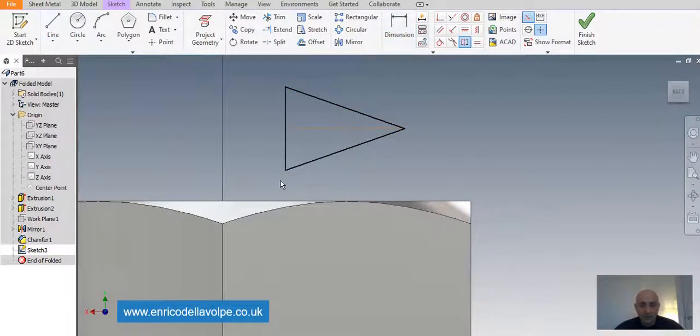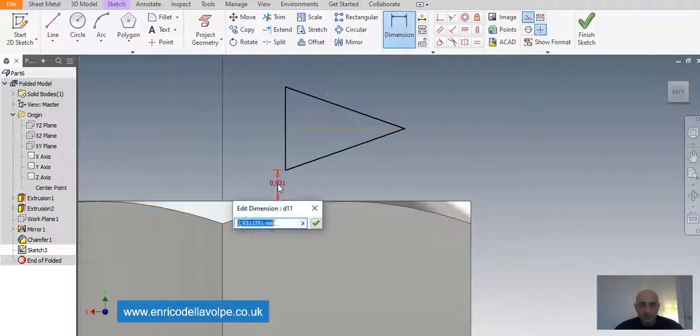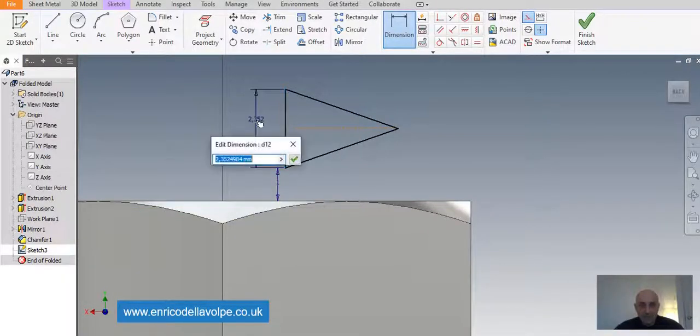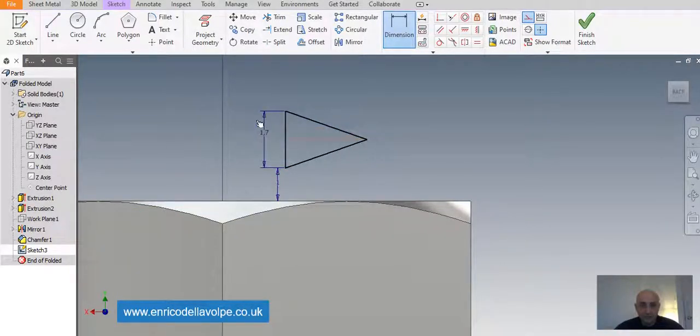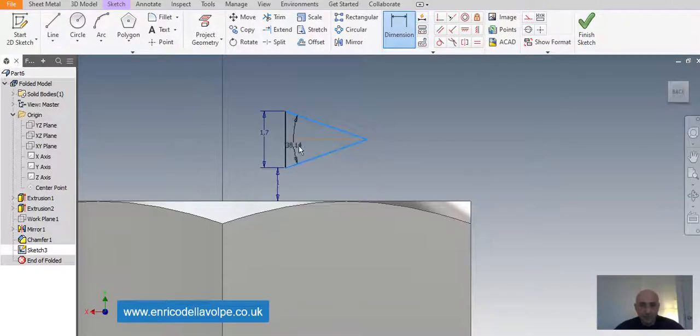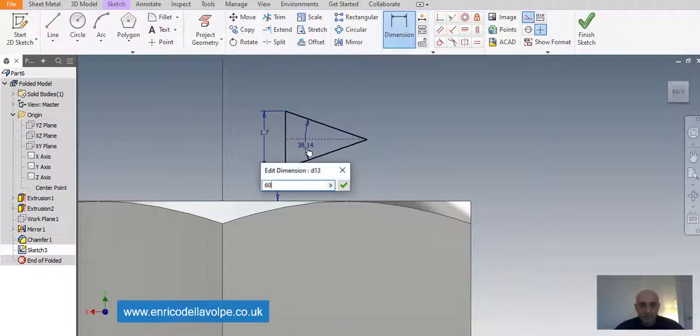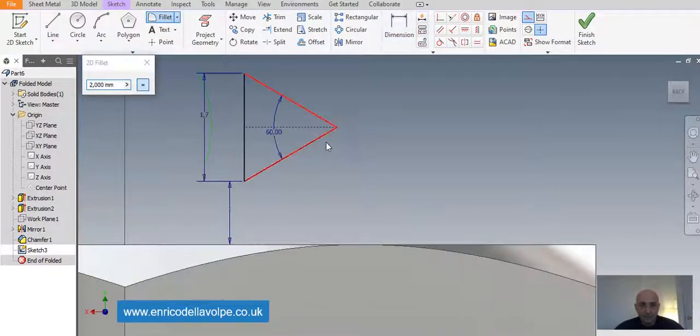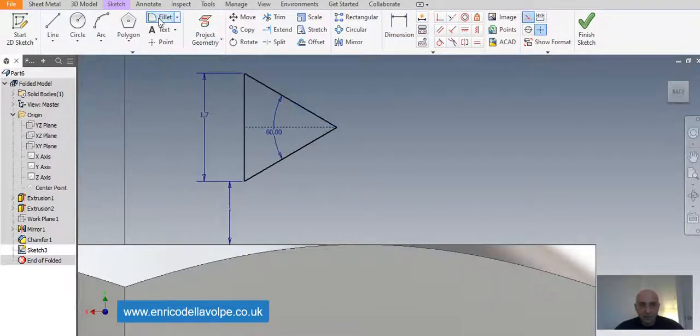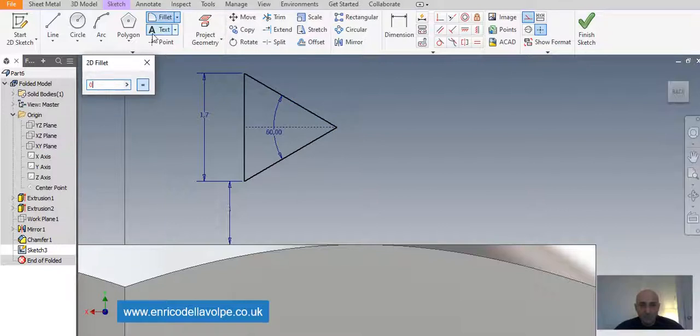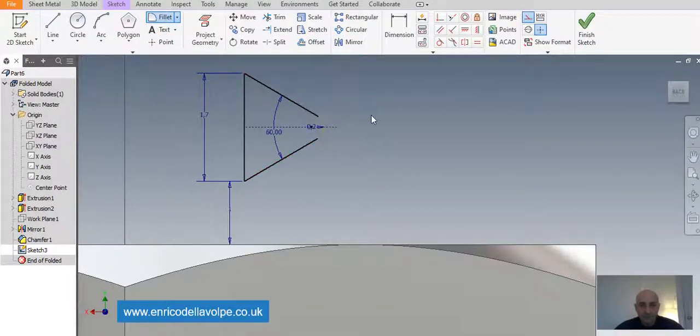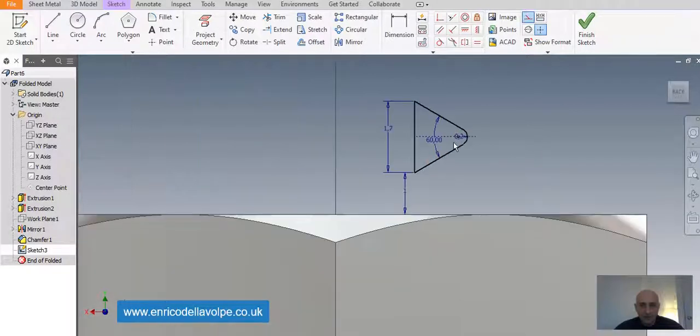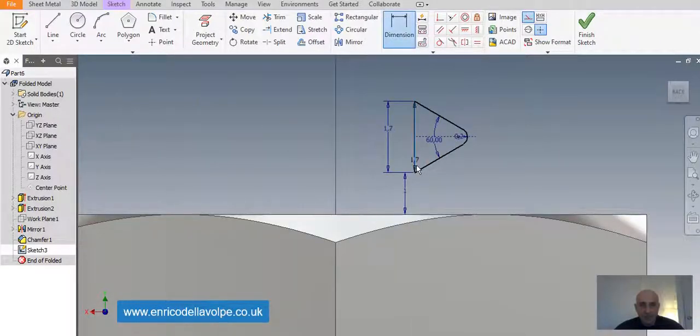One millimeter. Mirror is 1.7. Should be the thread. 60 degrees. And fillet. 0.2 mm. And 5 mm from the Y axis.